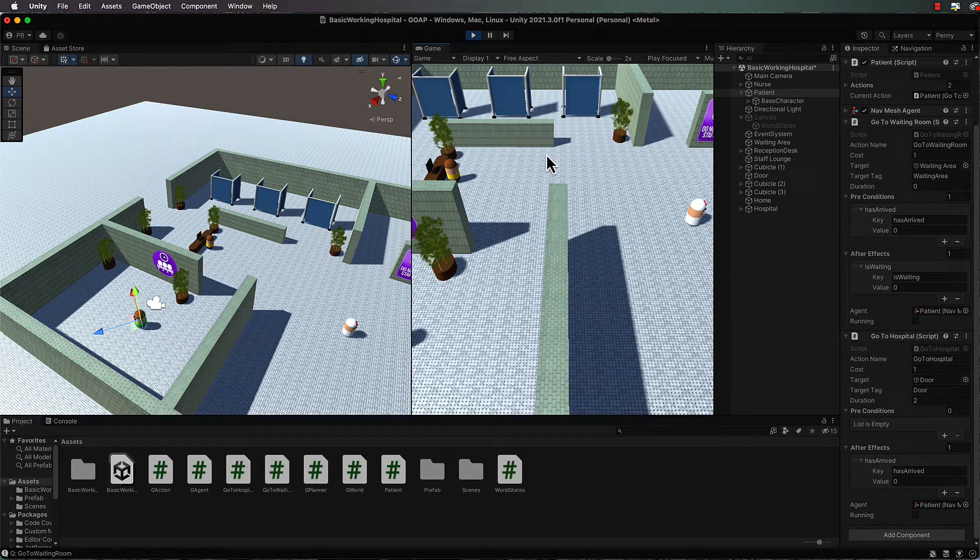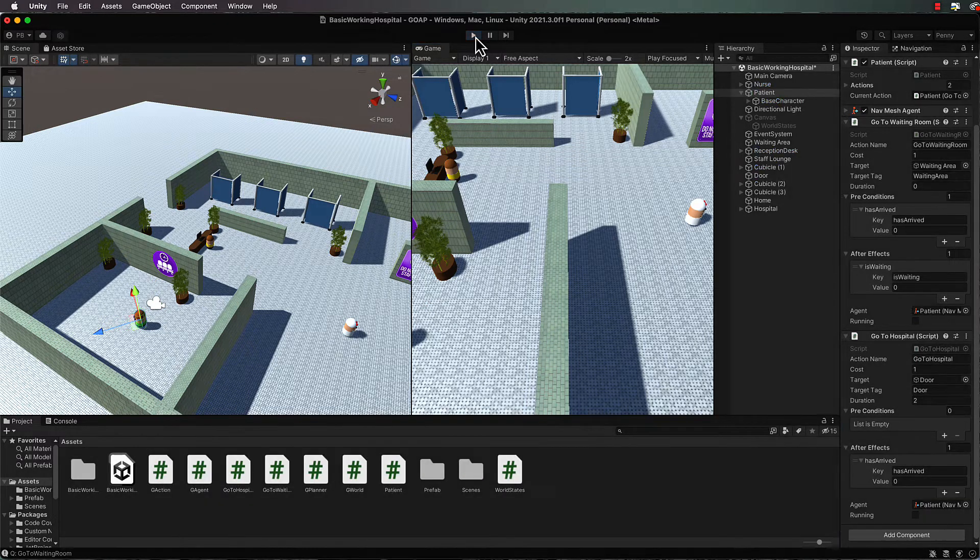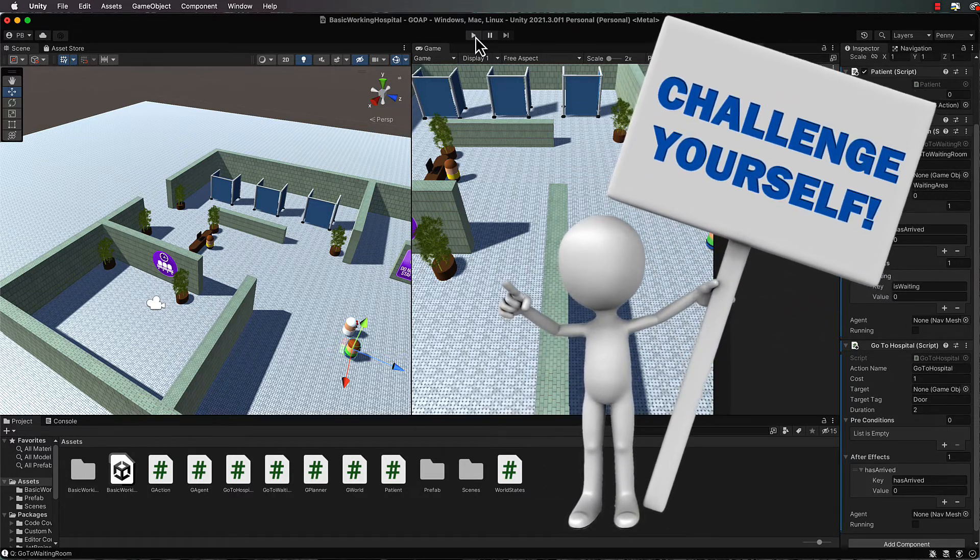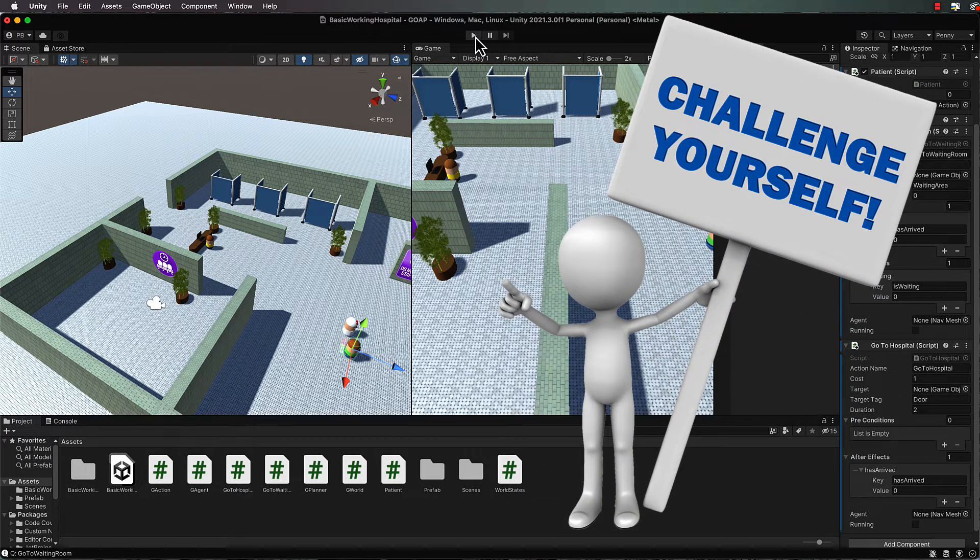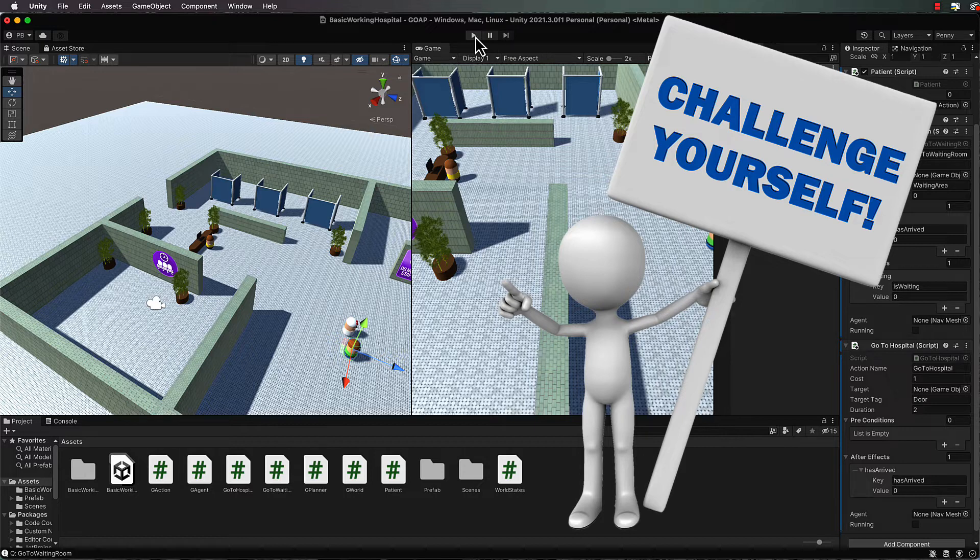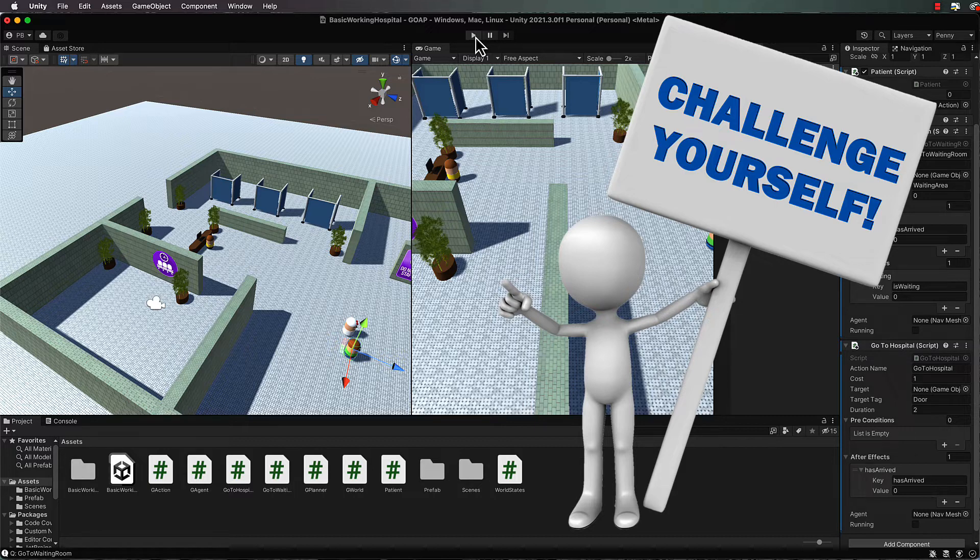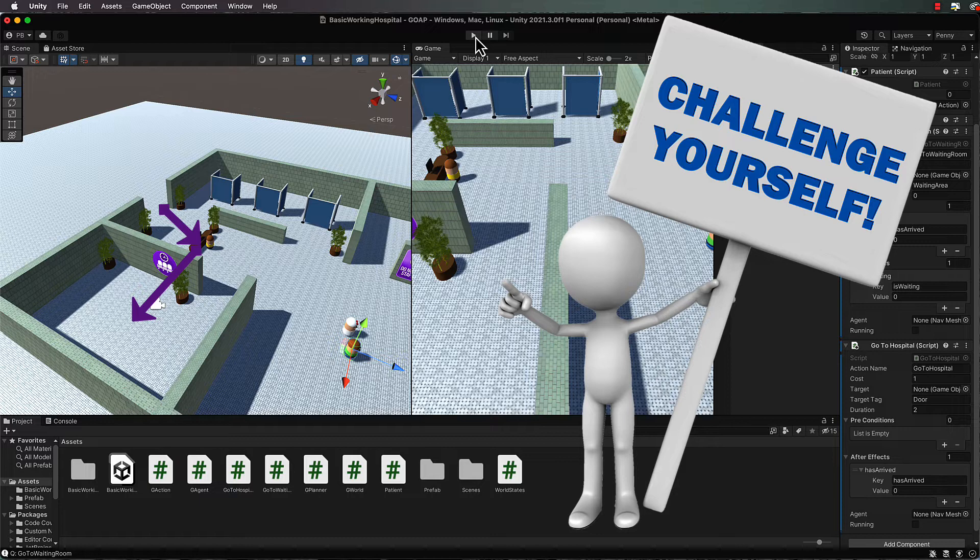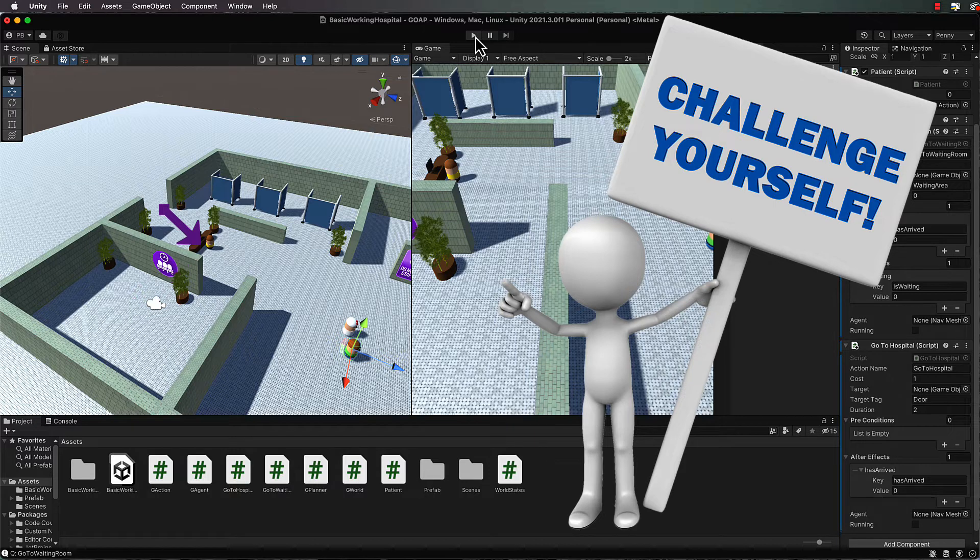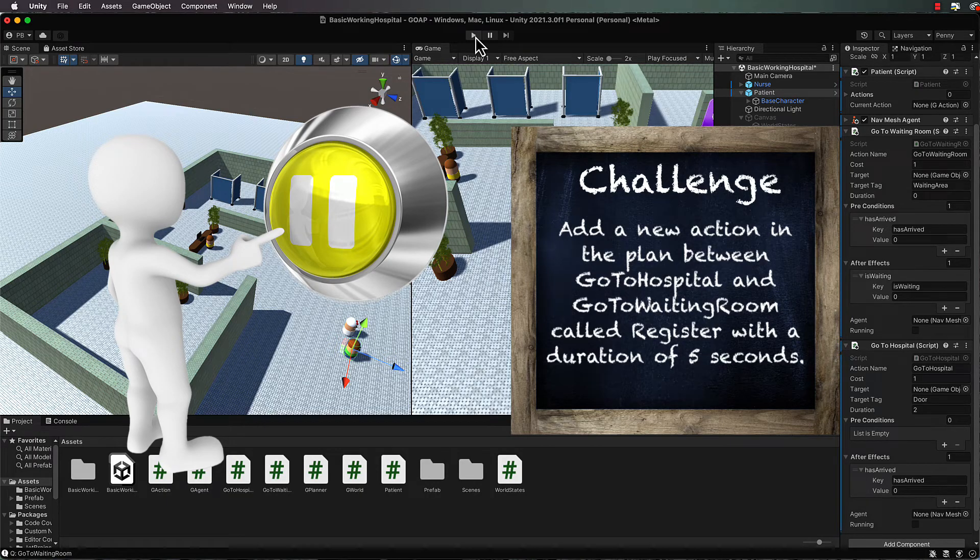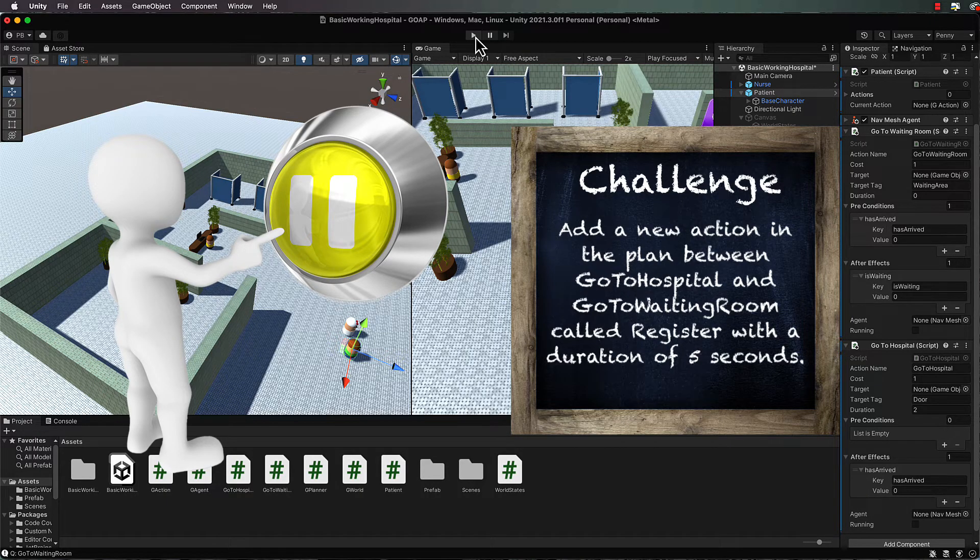Okay, great! So that's linking up two actions. Now I'm going to set you a challenge. What I'd like you to do is create a third action and put it in between go to hospital and go to waiting. This action will be called register. I want your agent to go to the front door, then to go to the reception desk and wait there for five seconds, and then go into the waiting room. Pause the video now and go off and add that action in. Make sure you attach it to the patient and you've got all the right pre and post conditions all set up for it.